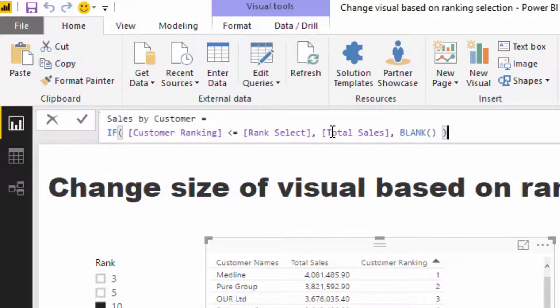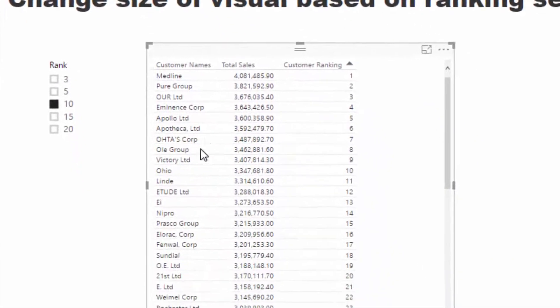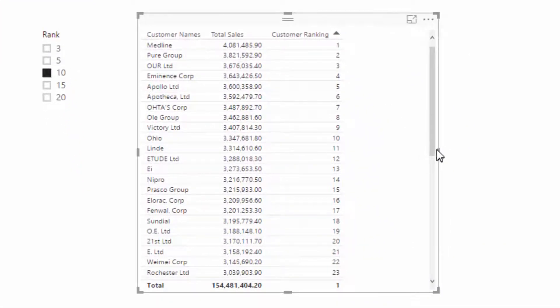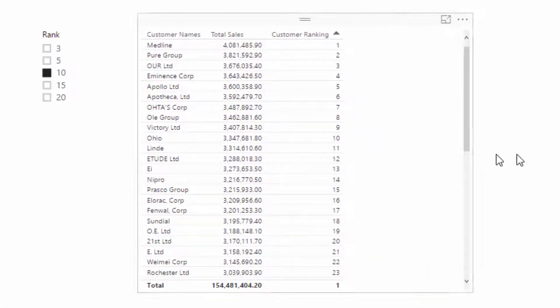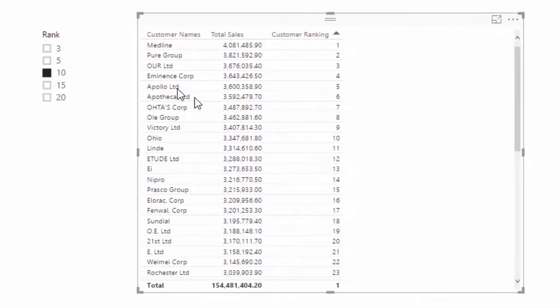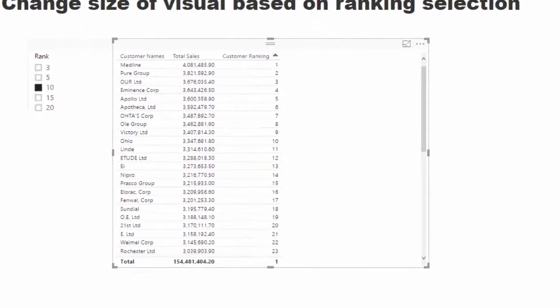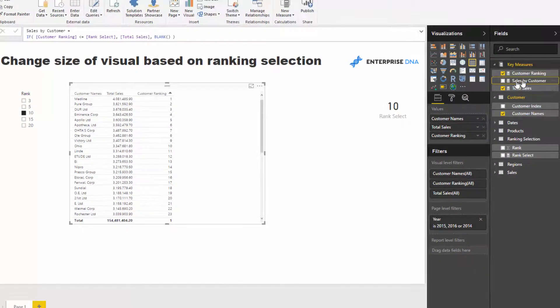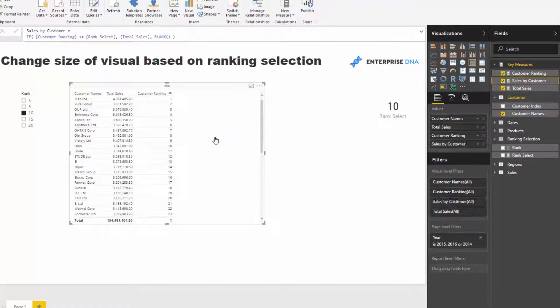Now what blank is going to do is it's going to return nothing. So it's going to return nothing if it's under this number. So if I drag this into the table, you'll see what happens here.